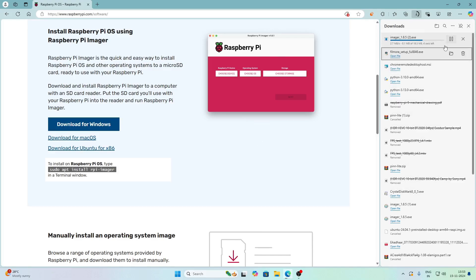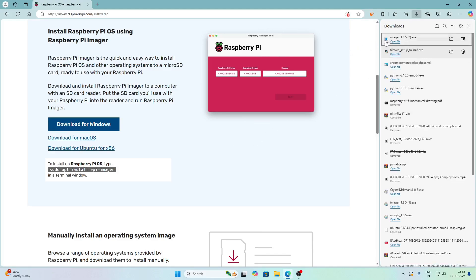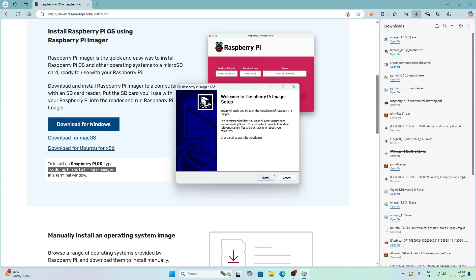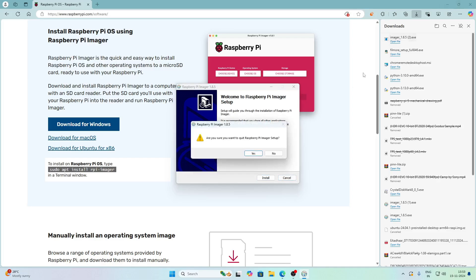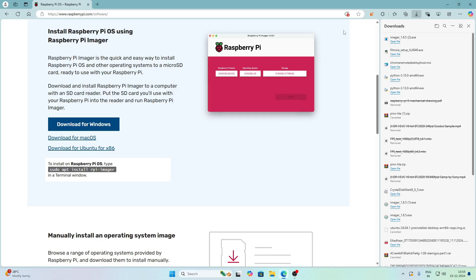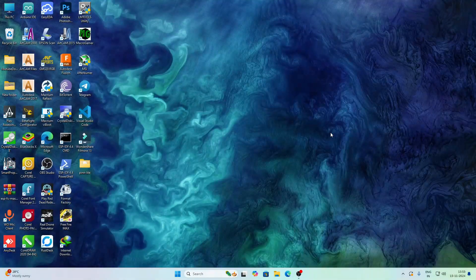Here I am using Windows 11, that's why I selected Download for Windows. After downloading, you have to open the file and click on Install. I already have Raspberry Pi Imager installed, that's why I am not installing it.